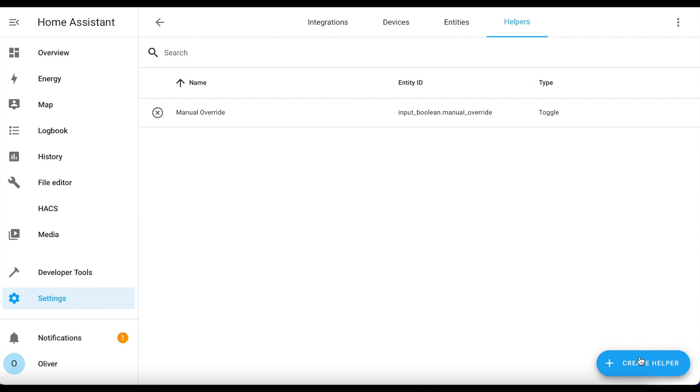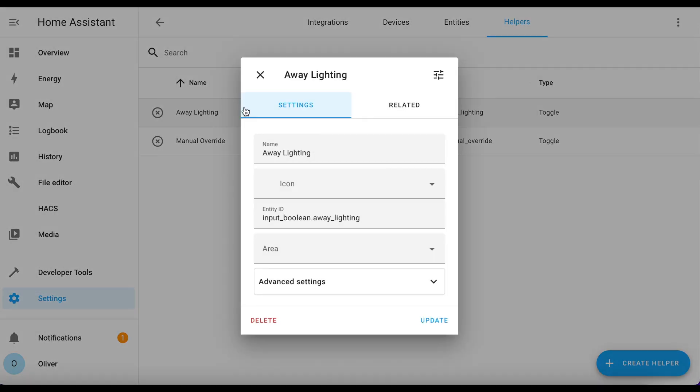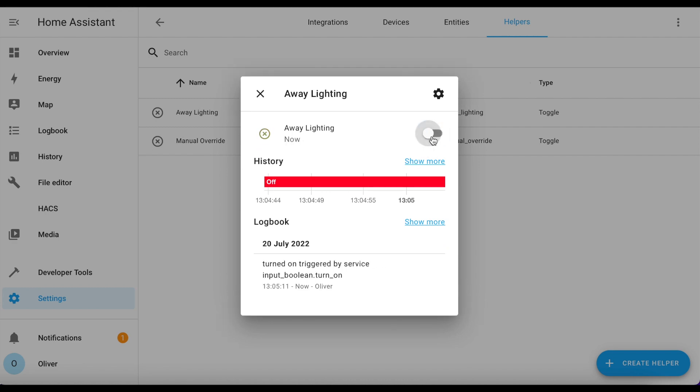To configure my solution, for each light that you want to include in your vacation lighting, you must create a separate automation based on the blueprint. It's not as difficult or onerous as you might be thinking, but there are a few prerequisites. Firstly, I assume you've already created an input boolean or toggle helper called manual override that when switched on instantly stops any automations from executing - it's like a home automation kill switch. Secondly, create another input boolean called away lighting. This is the switch that you'll toggle when you want to enable your vacation lighting. You can create an automation to turn this on and off automatically when it detects that you are away, or you can just toggle it manually.